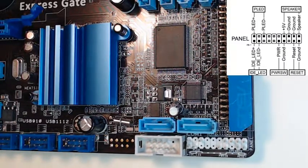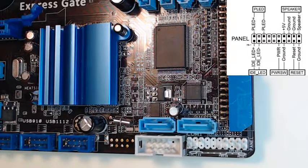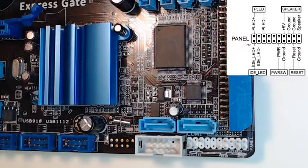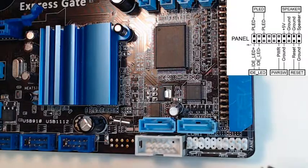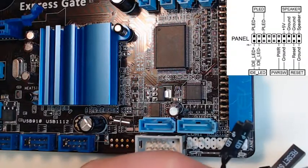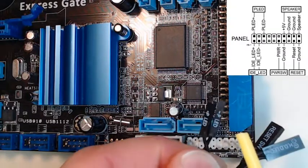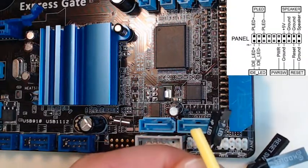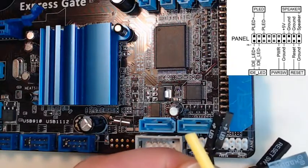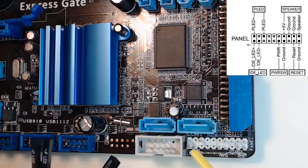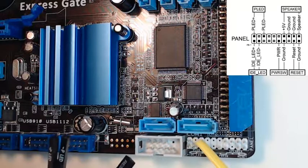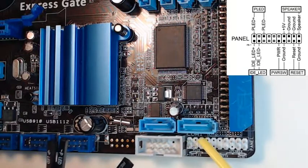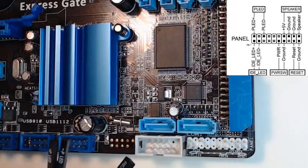So what we'll do first is we're going to take the power LEDs and that's going to be these two right here. We'll take these power LEDs and I'll put them in the correct orientation. According to our picture, the positive one is going to go on the left to this pin and the negative one will go here on the next pin over on the right. So I'll do that.